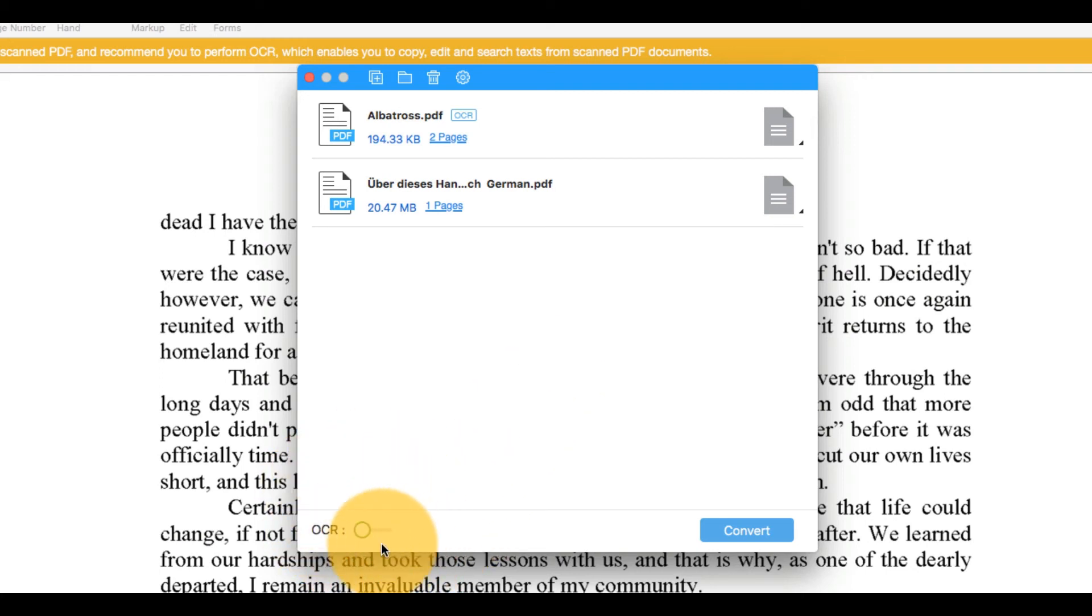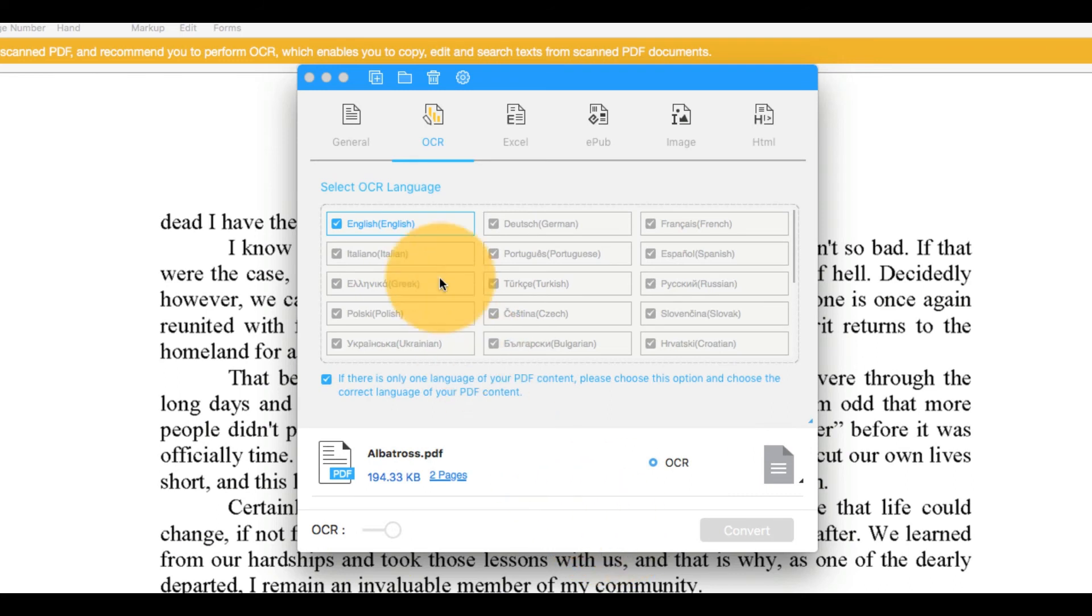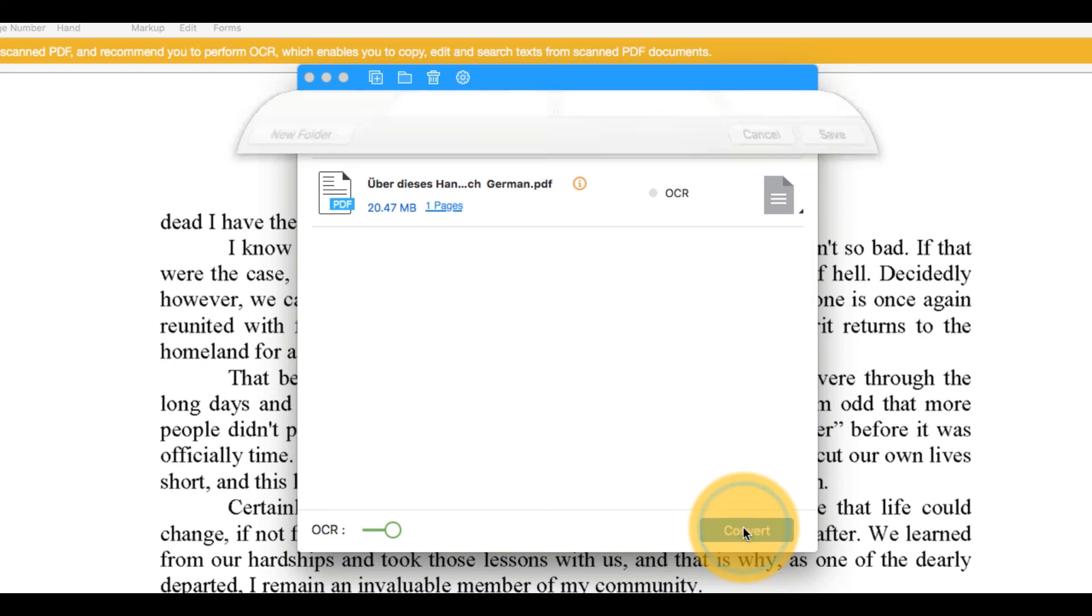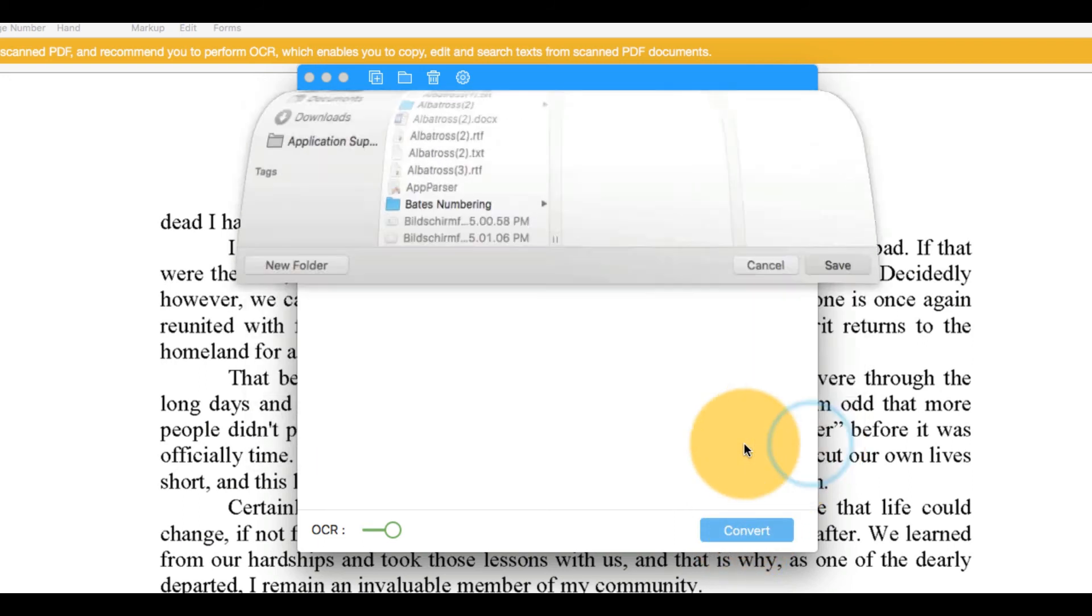I'll enable OCR for the conversion by clicking the button here. Finally, I'll hit the Convert button to complete the process.